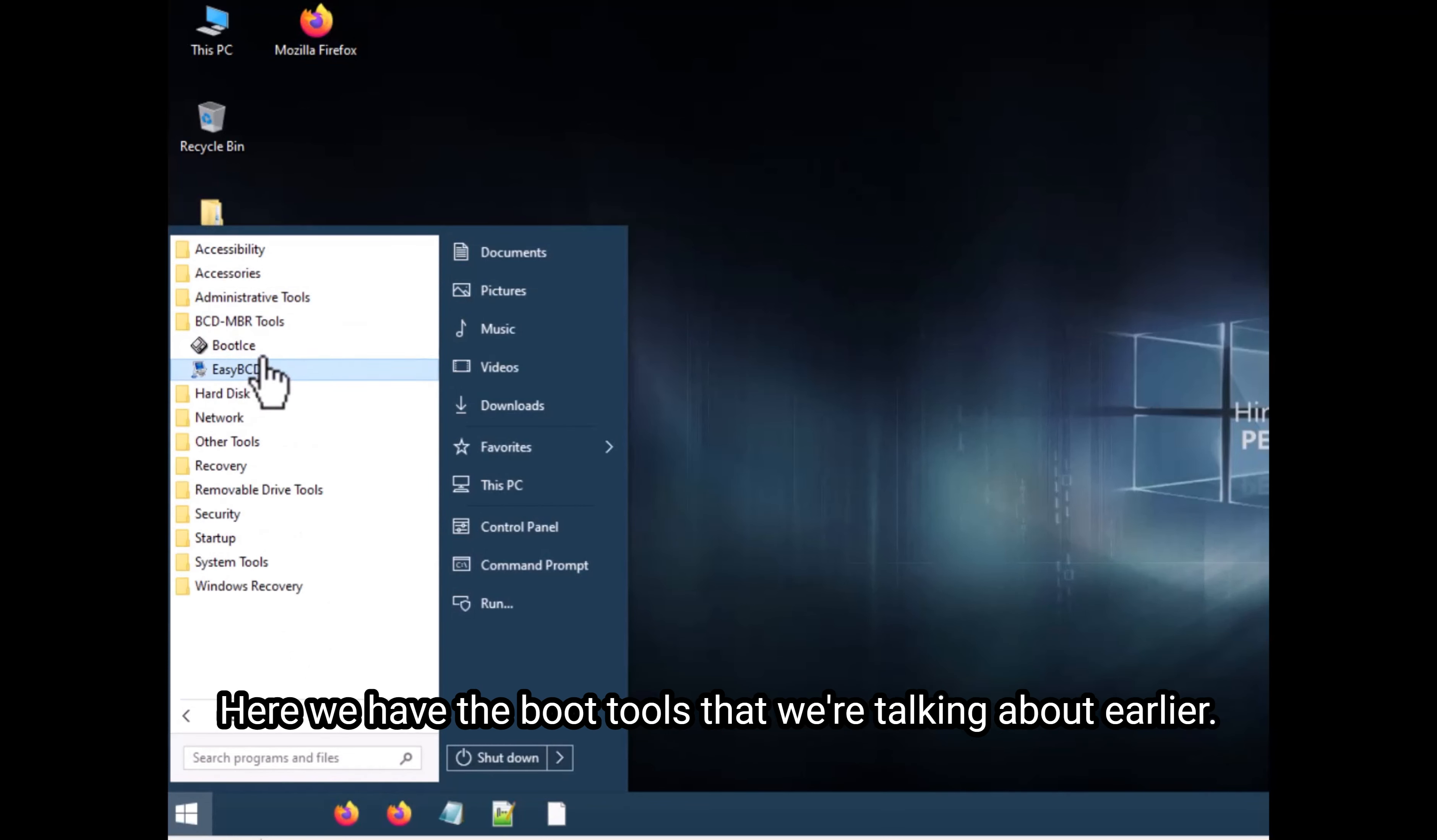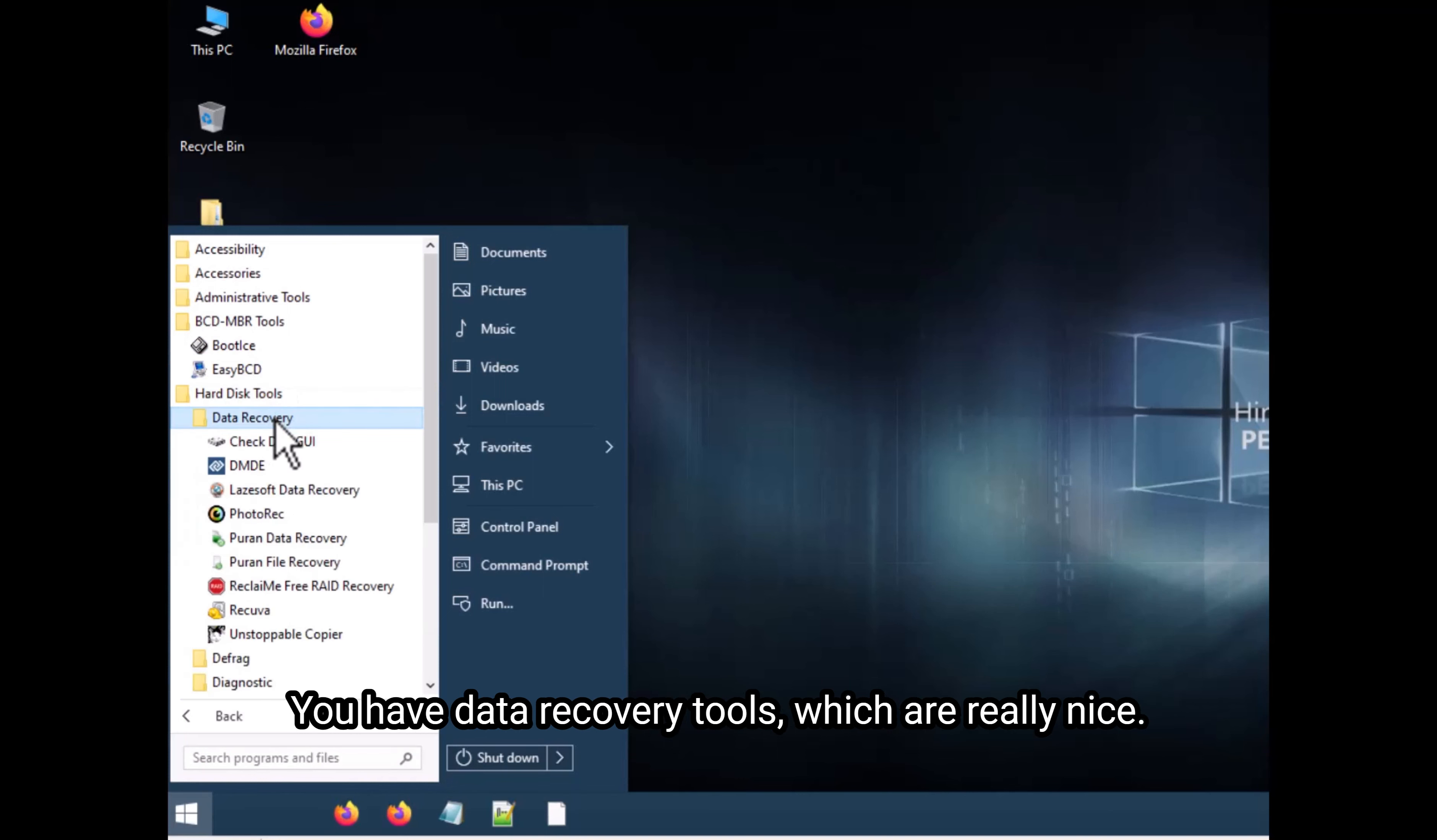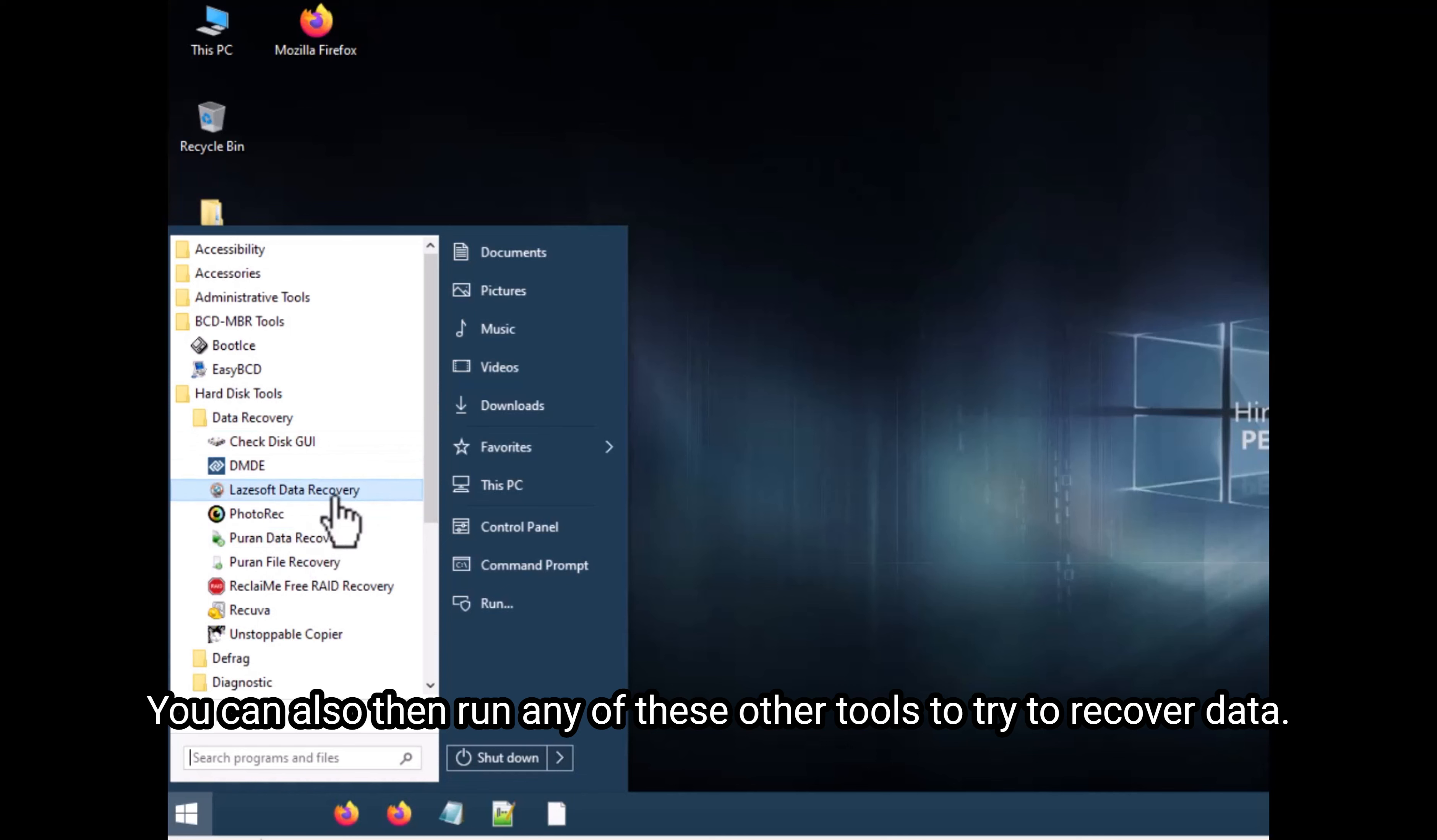Here we have the boot tools that we're talking about earlier. You have data recovery tools, which are really nice. If you need to run a check disk on the actual C drive of the computer, you would do it in here. You can also then run any of these other tools and try to recover data.